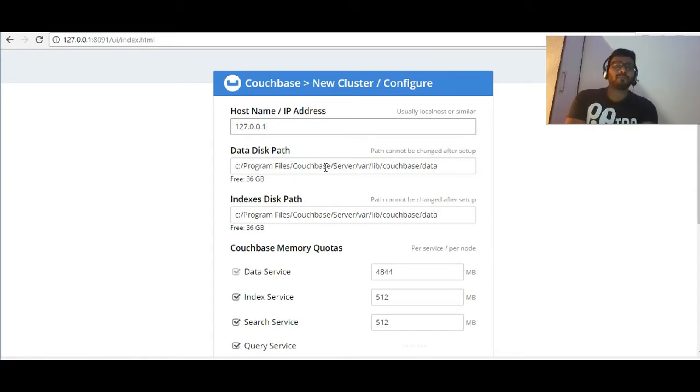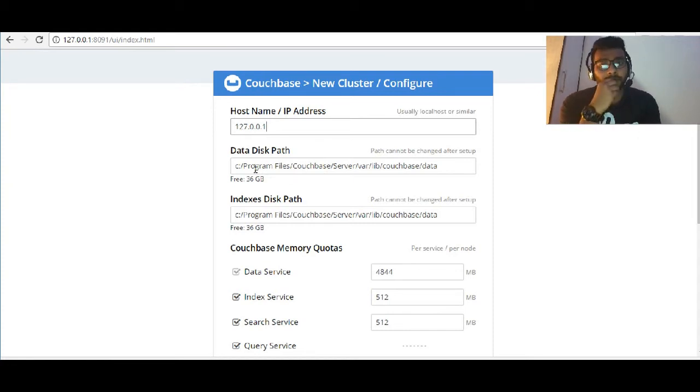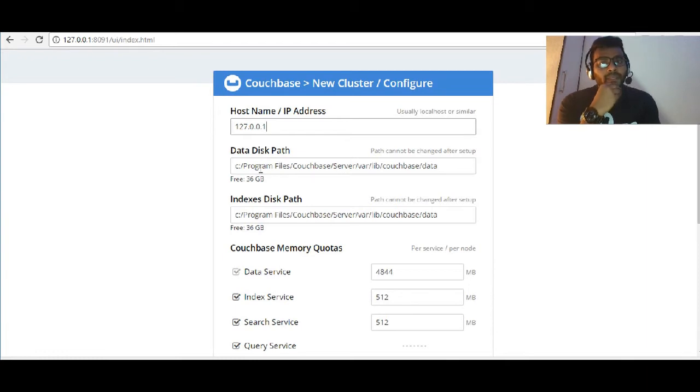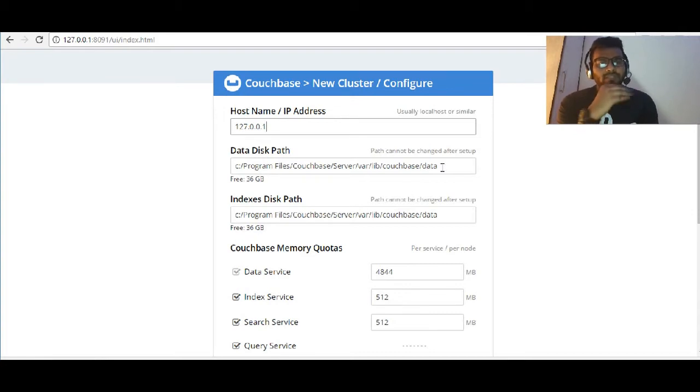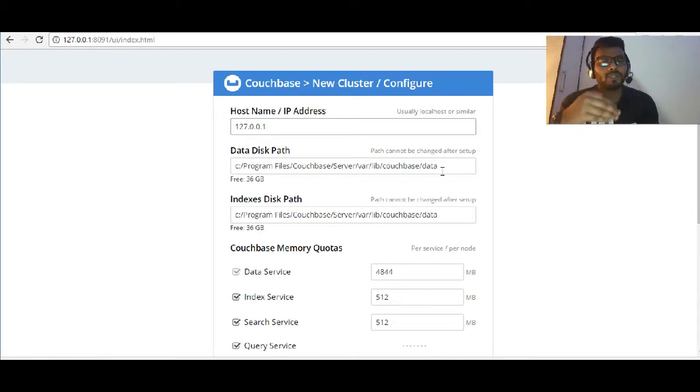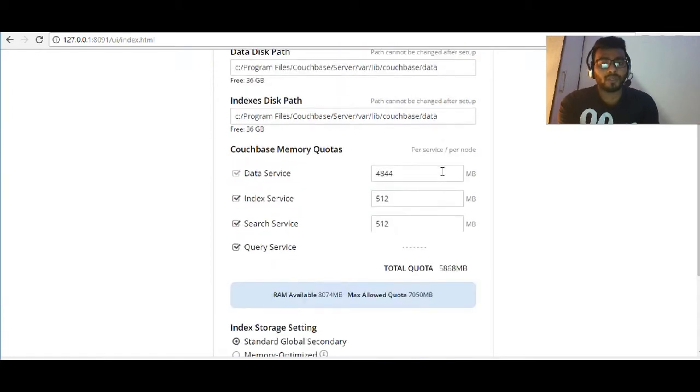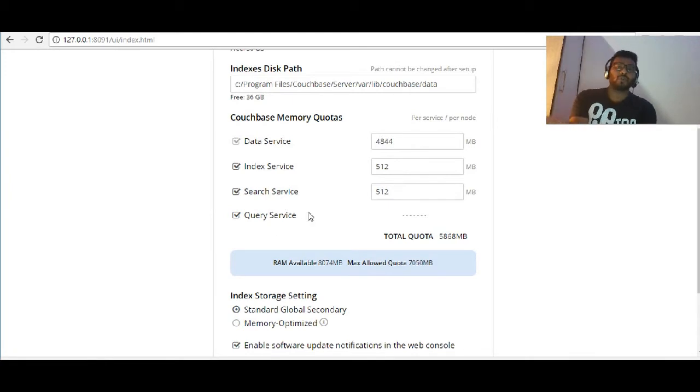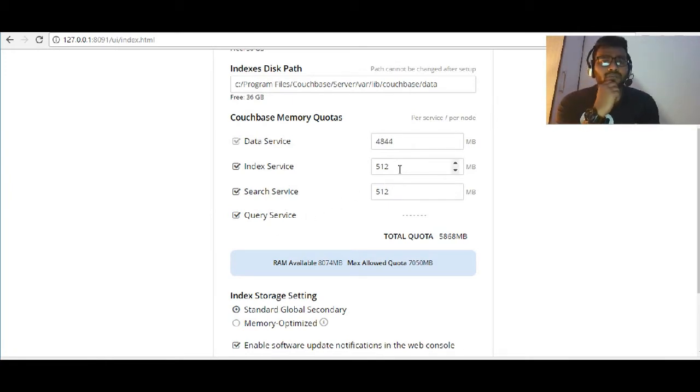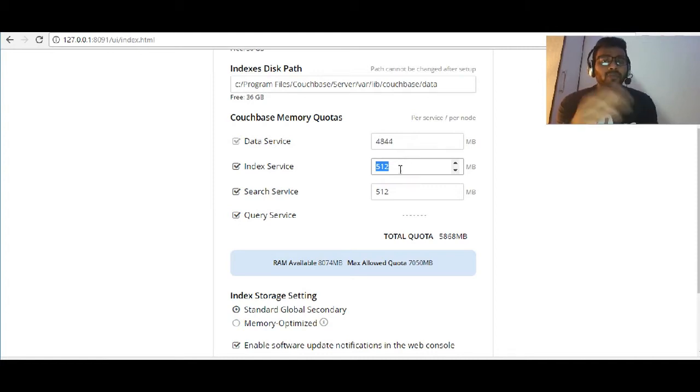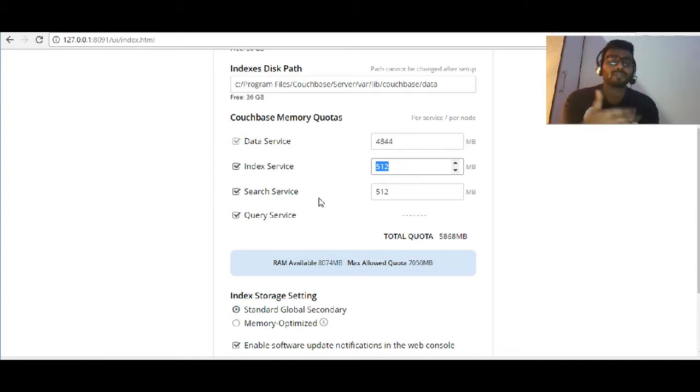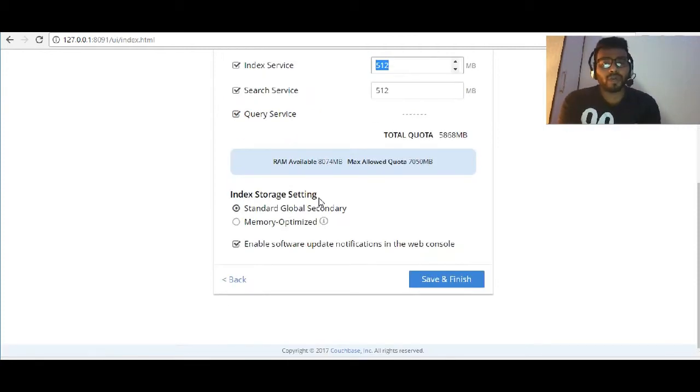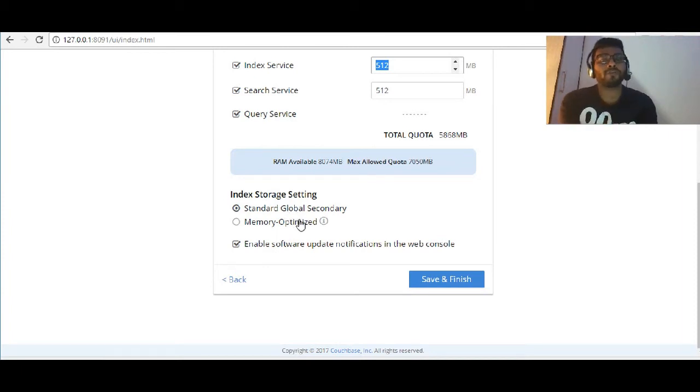Disk path - this is where Couchbase is going to save all their data. It's the default path which Couchbase uses: Program Files Couchbase Server where it's going to keep all your data. These are the services which are going to be used: data services, index services, search, query. We're going to give the least amount of MB to index and search because that's not going to be used most.